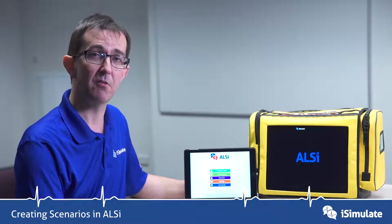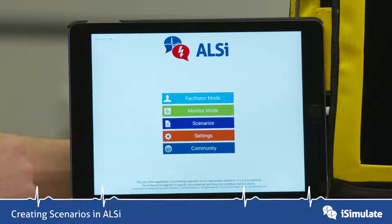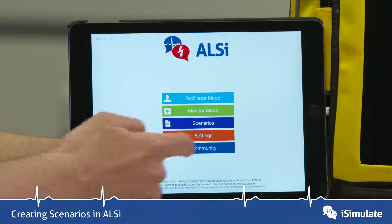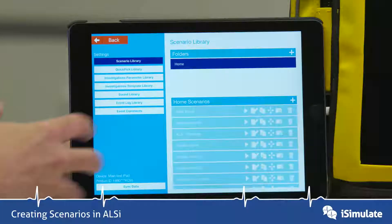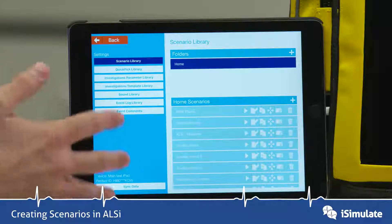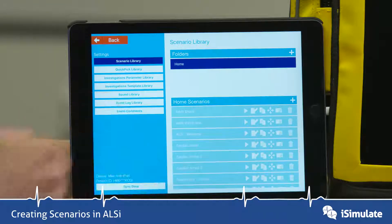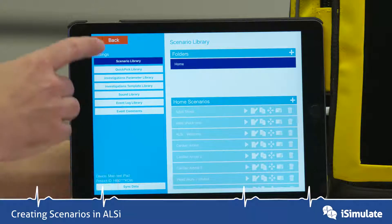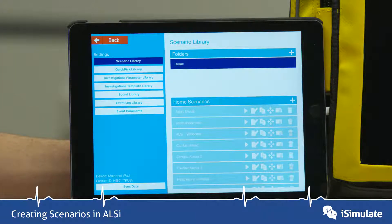Let's have a look at how we can start to create your own scenarios in ALSI. On the home screen we have the scenarios button, we're going to click into that. What you instantly see is the scenario library, which shows all the scenarios that you have in ALSI, plus there's another menu down this side with a lot more functions.